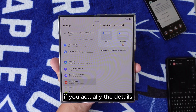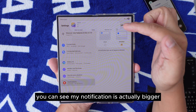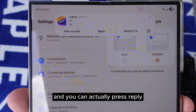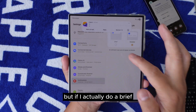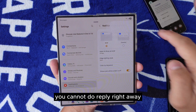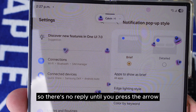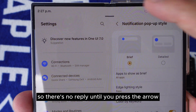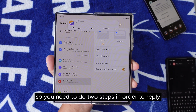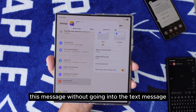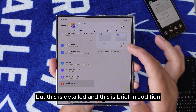If you select Details and I type 'hi,' you can see the notification is bigger and you can press Reply or Mark as Read right away. But if you select Brief, you cannot reply right away — you have to press the arrow first, then you can press Reply. So with Brief, you need two steps to reply without going into the text message app. It depends which one you like most — this is Detail and this is Brief.